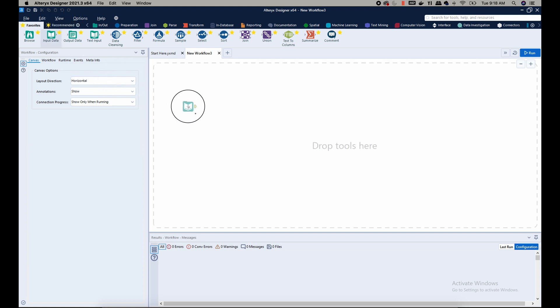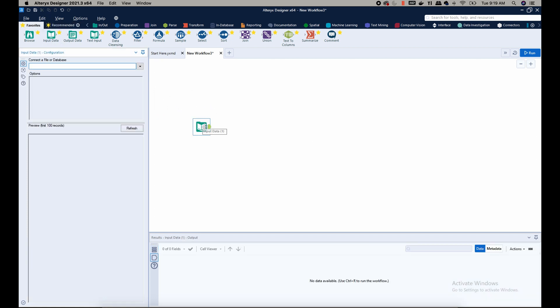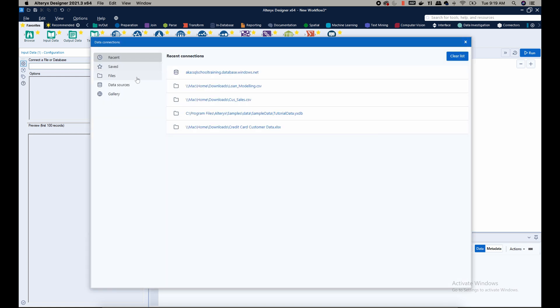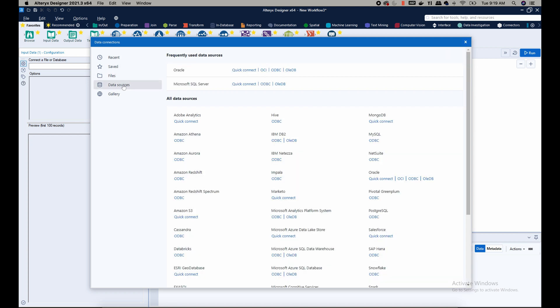Now you see in the left panel there's a drop-down that shows you all the data sources. You have files and data sources, and we want to do data sources. Under all data sources you are able to see a variety of sources that you can connect to.